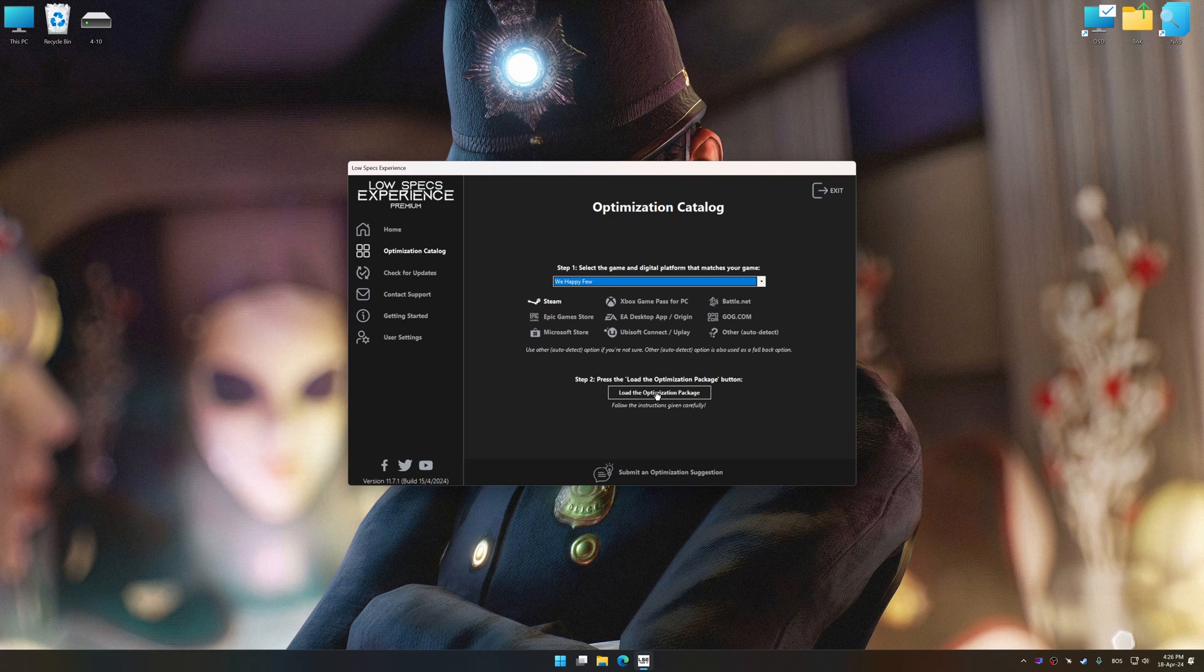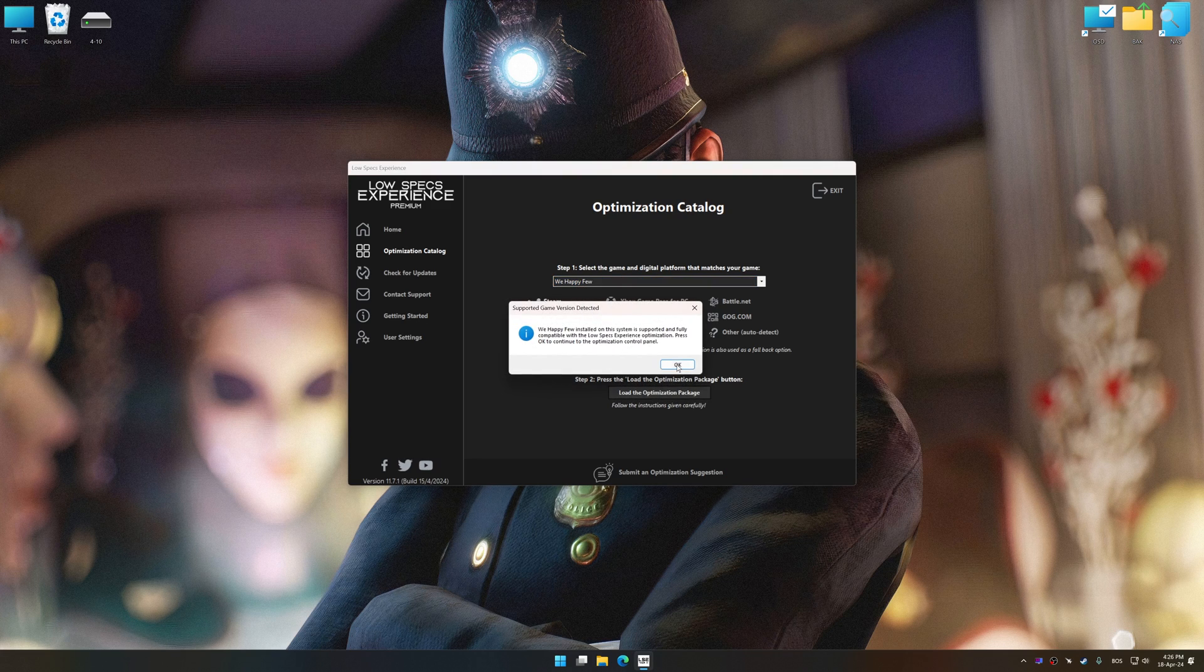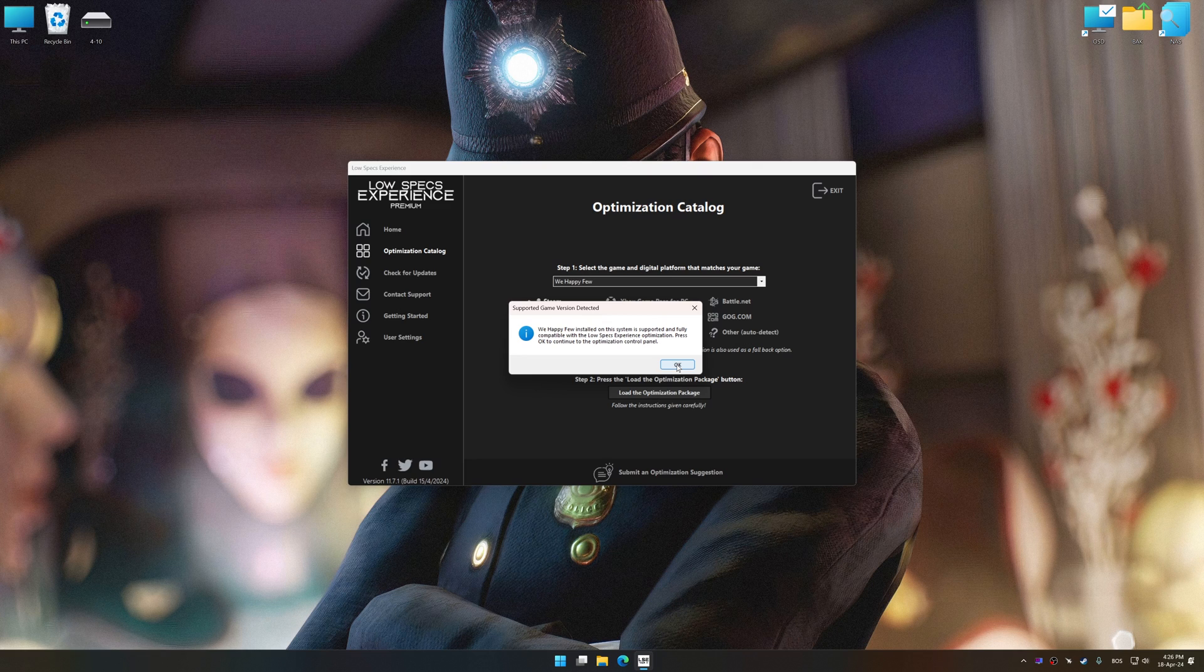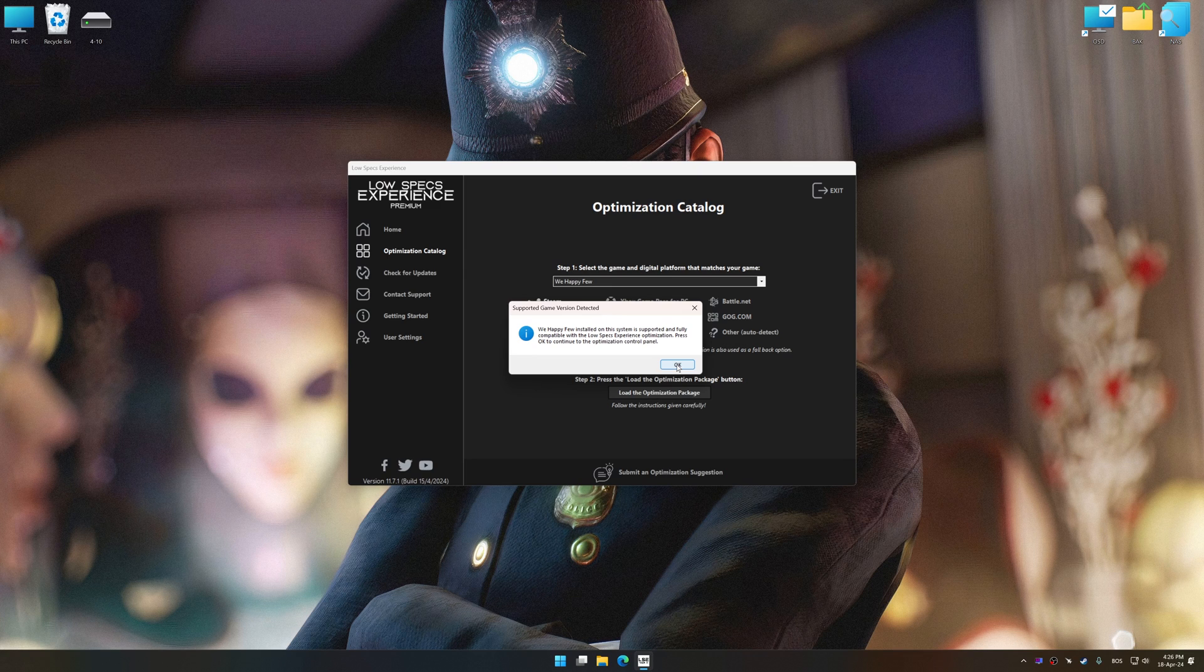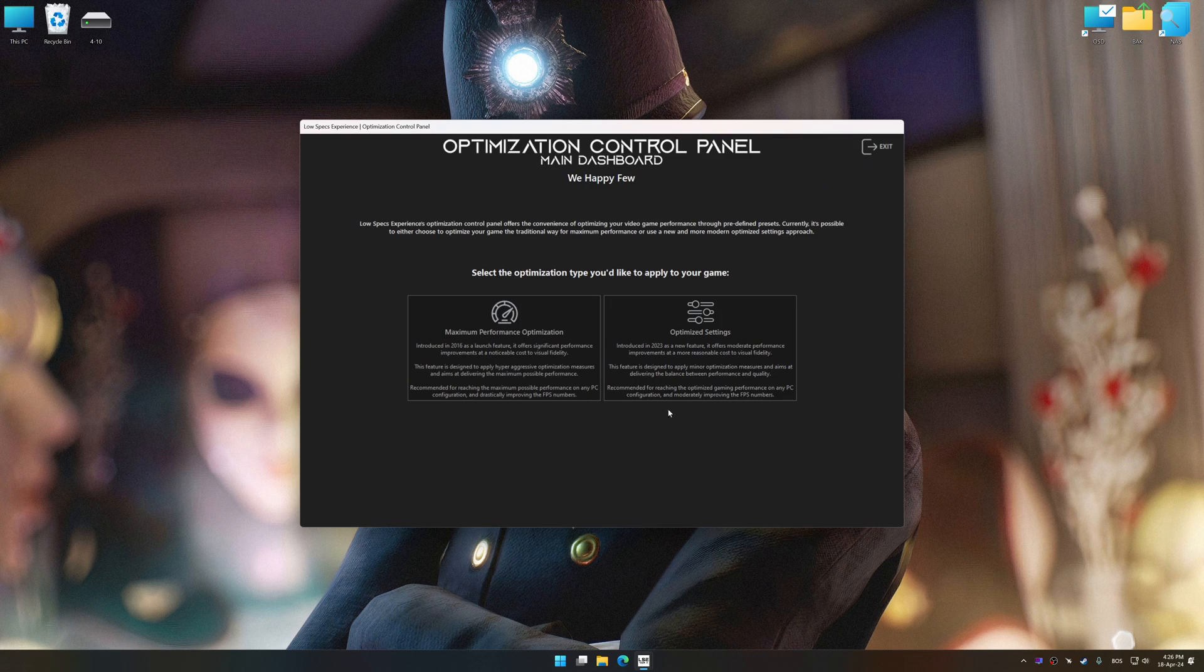Once done, press Load the optimization package. Low Specs Experience will automatically detect a supported game version on your system. Now press OK and the optimization control panel will load.